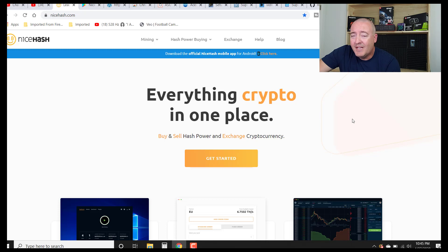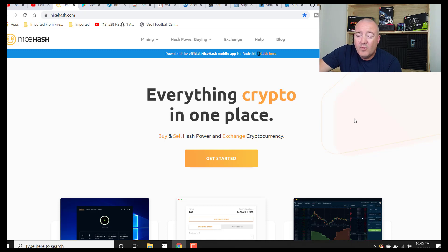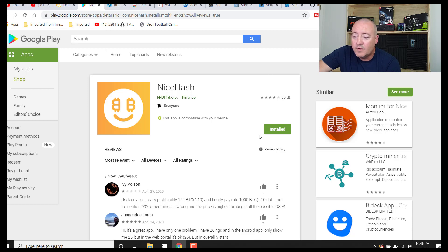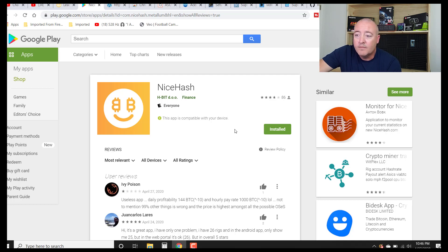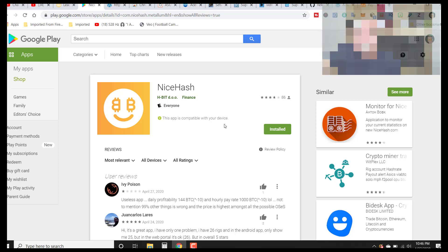Here we are on NiceHash.com. As usual, everything I'm talking about will be linked down below this video. Before you log in, there's a little blue bar that says 'Download the official NiceHash mobile app for Android — click here.' You click there and it takes you to the Android store. All you do is click install — I've already done that — and it'll automatically install on your Android device. It usually takes less than five minutes and it'll be up and ready to go.